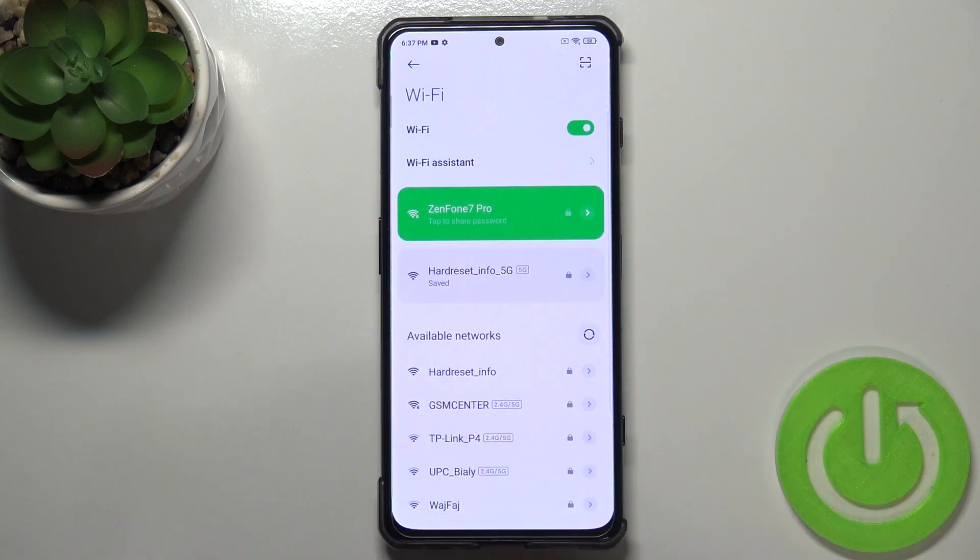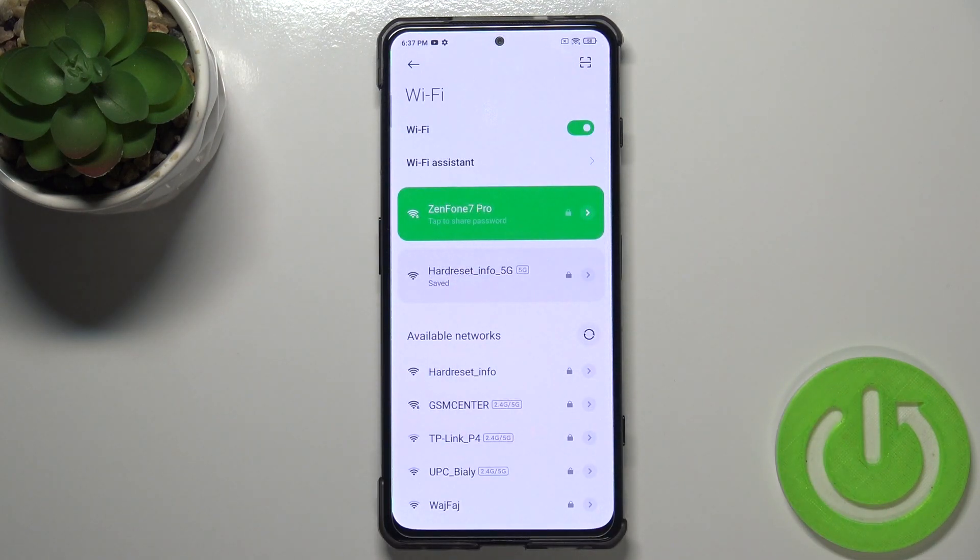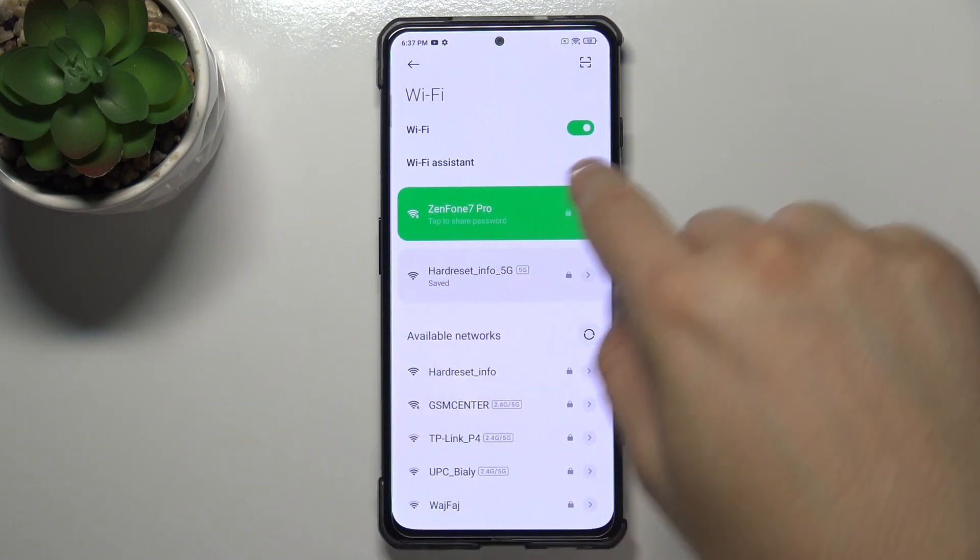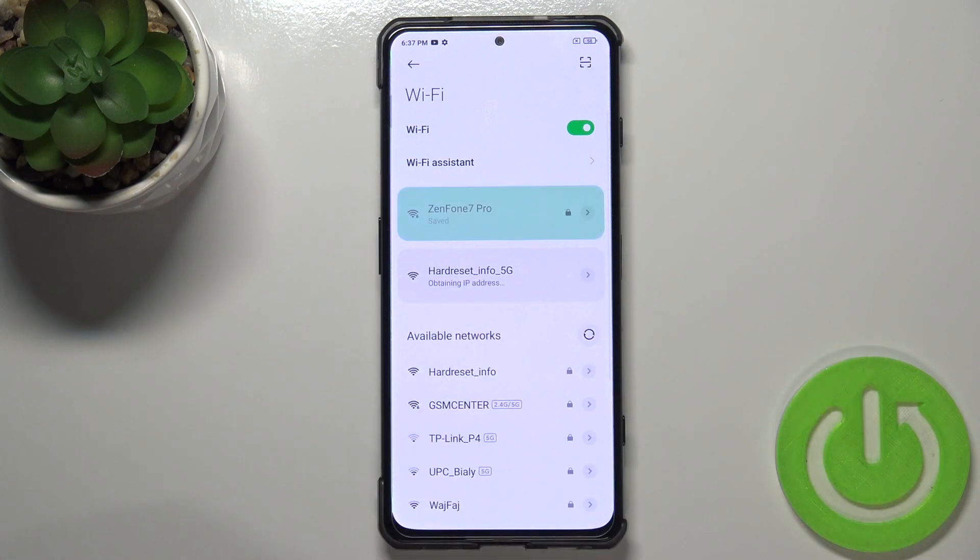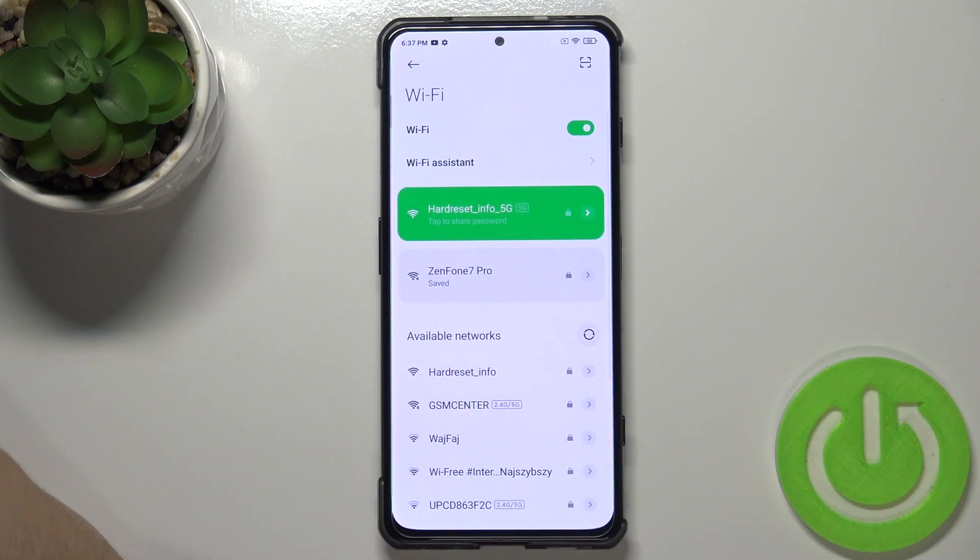As you can see, I successfully switched Wi-Fi networks, and basically that's how we can make it. So that's all.